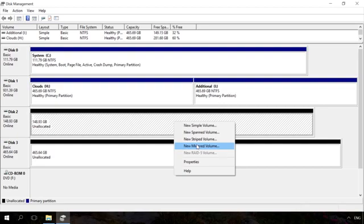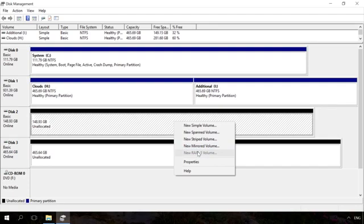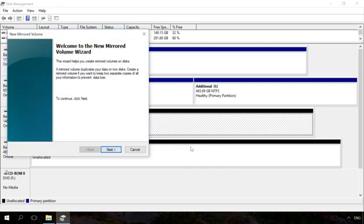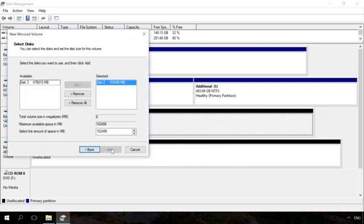A RAID 5 volume as well as parity storage space is a cross between a simple and mirrored volume. Data is written to several physical disks with one or two parity data files created. I select New Mirrored Volume and click Next in the wizard window that appears.